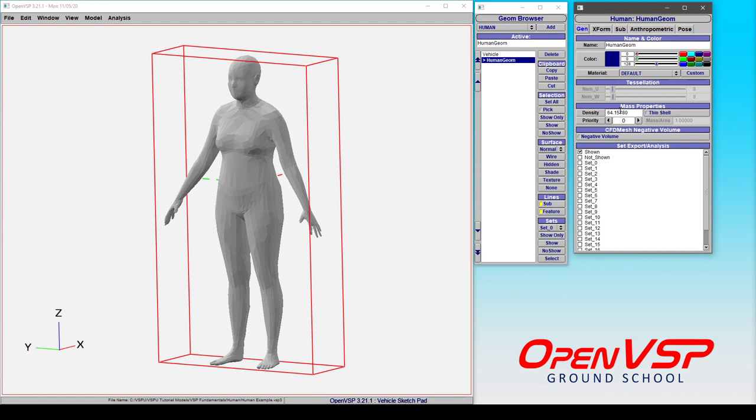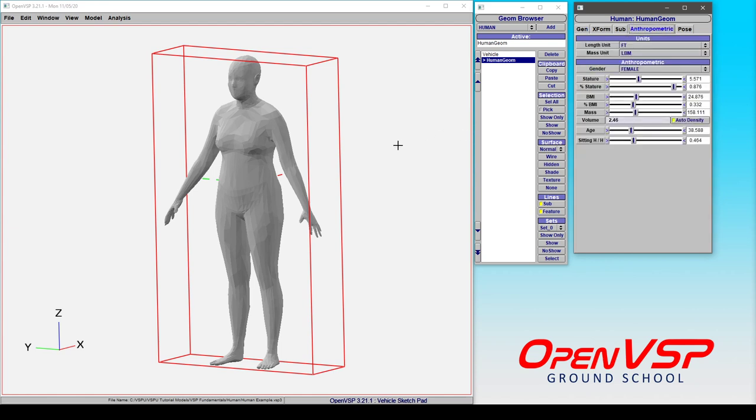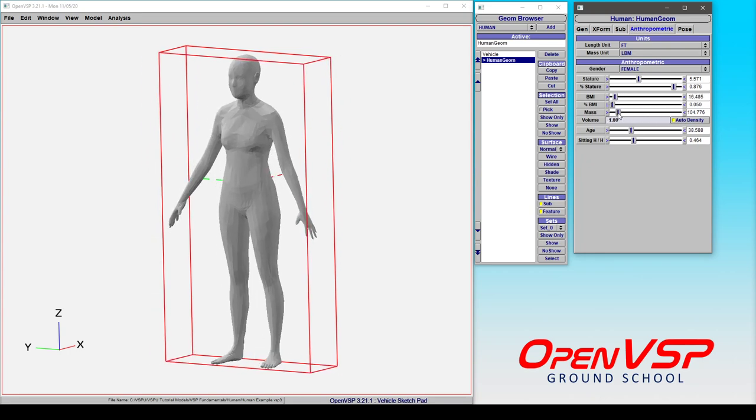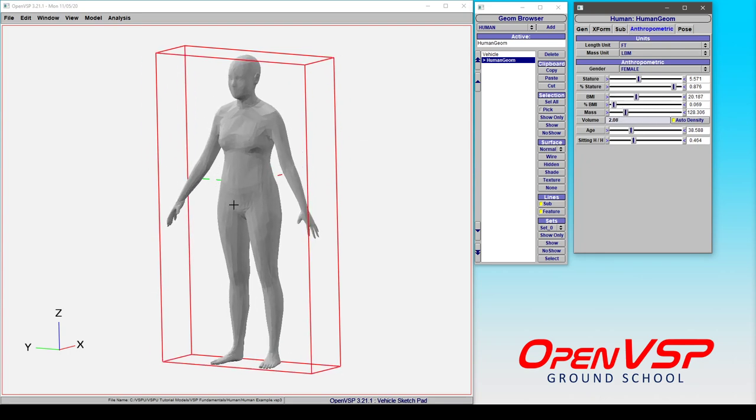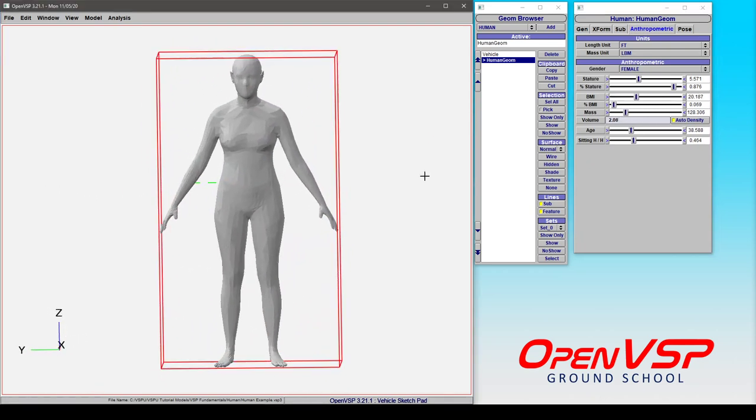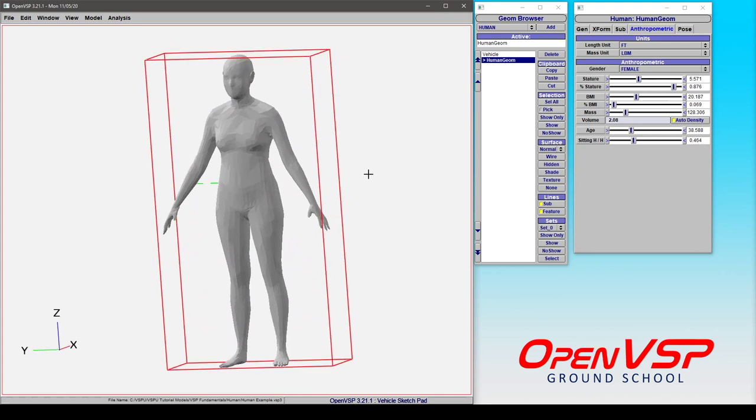So when you run something like mass properties on this body, it's going to pull the correct values for you. So this component is exceptionally powerful and clever that it uses all of these parameters to keep things representative as you're moving things around and adjusting this body.